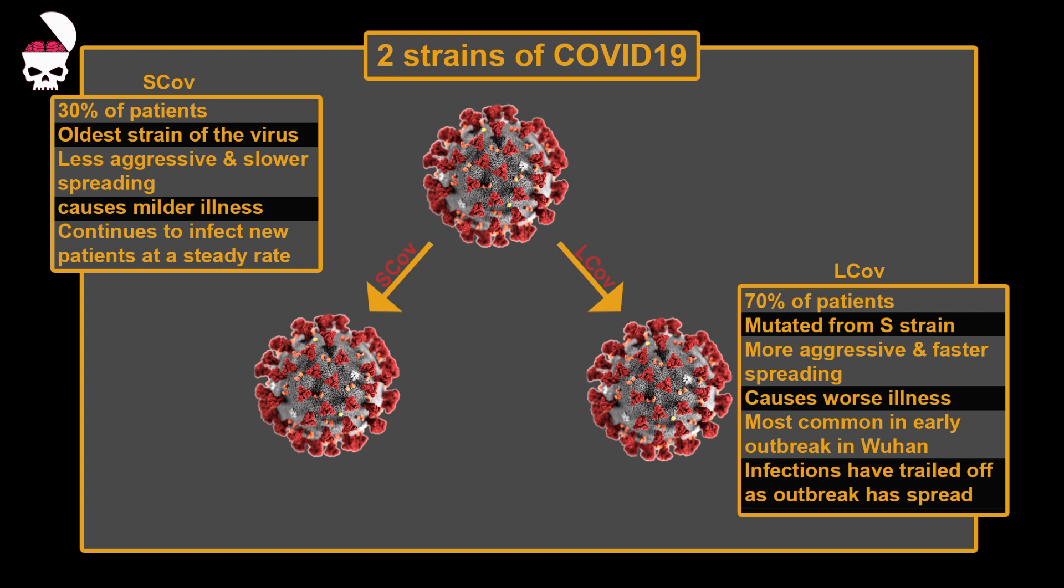L-CoV was the most common strain during the beginning of the outbreak in Wuhan. They managed to contain the spread of this strain in China by taking draconian measures and isolating the ones infected by L-CoV.